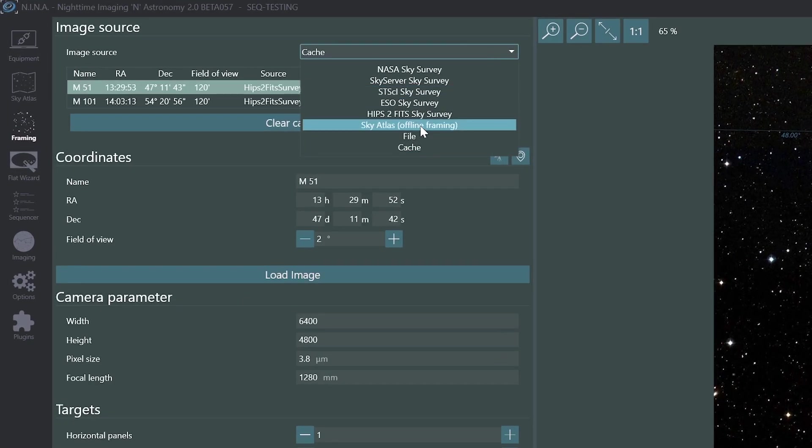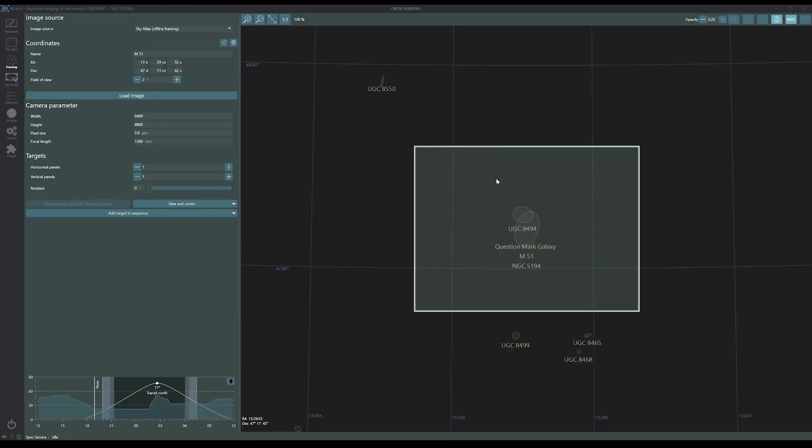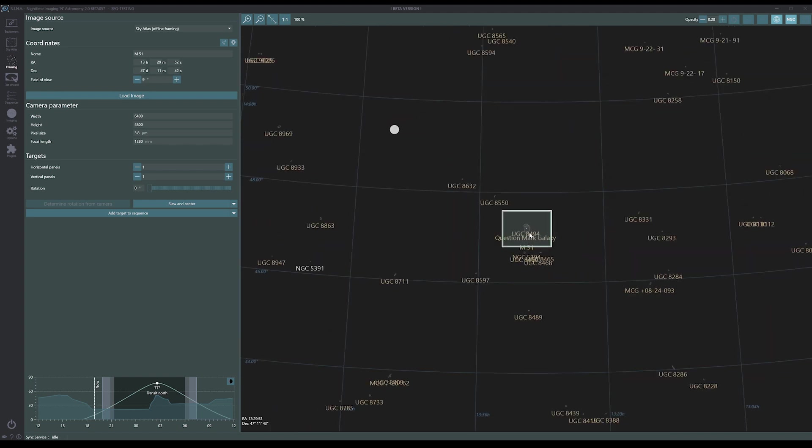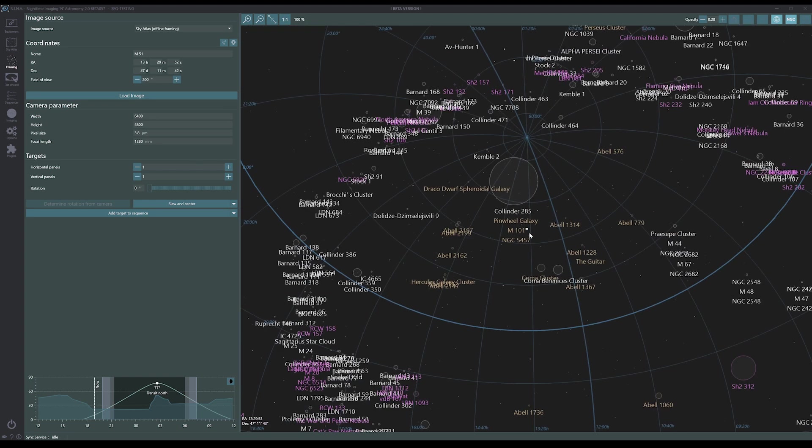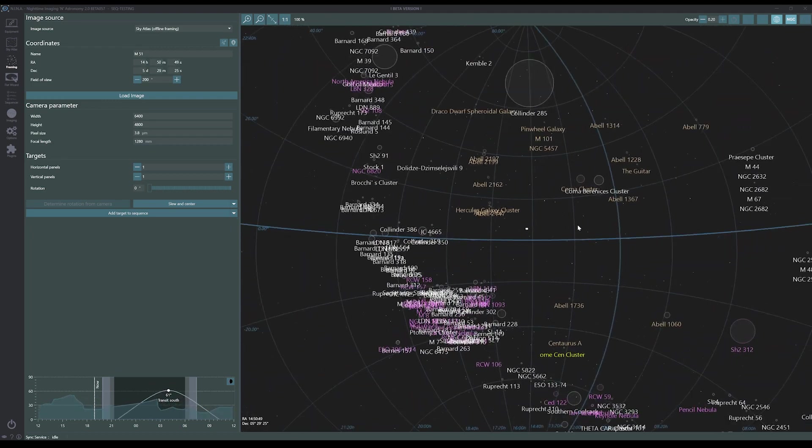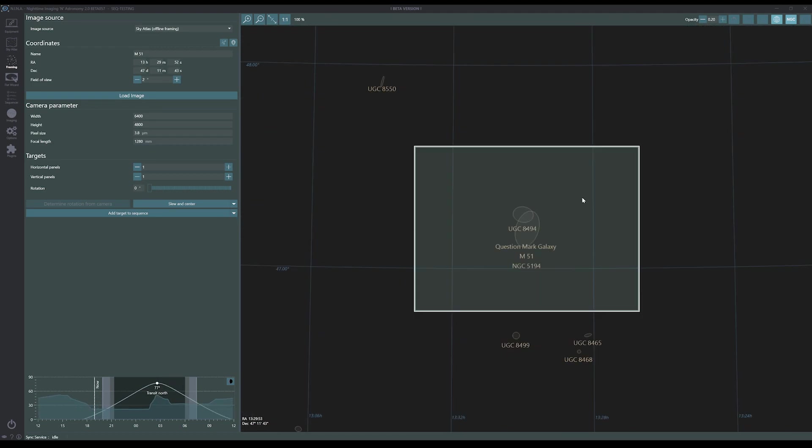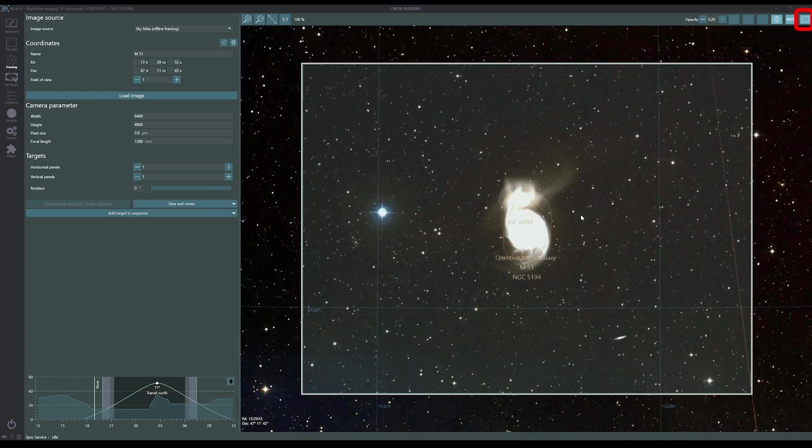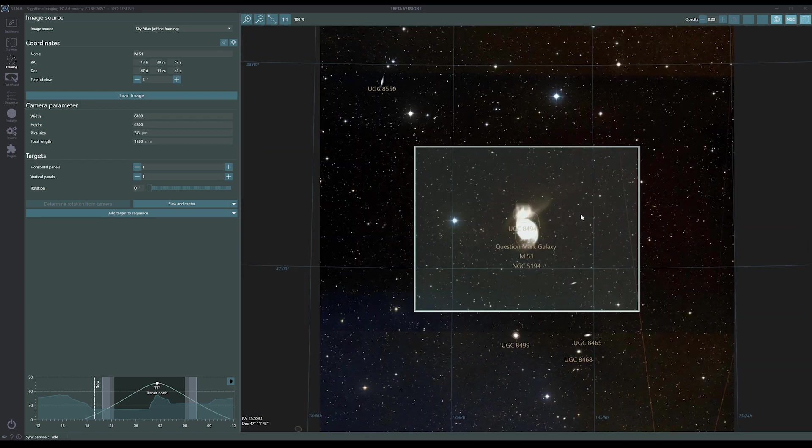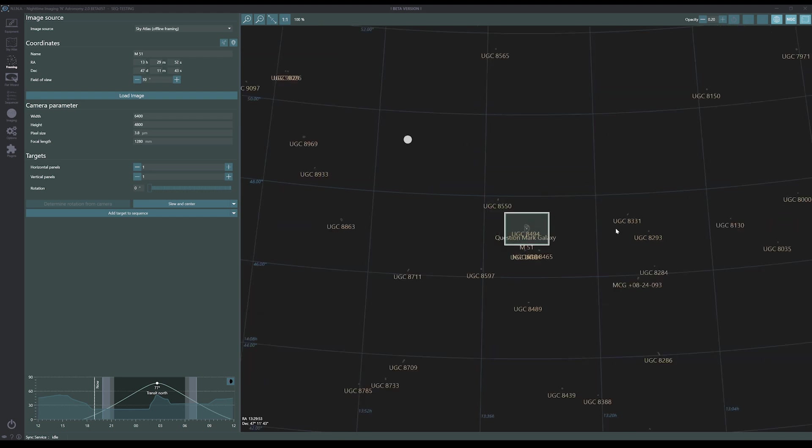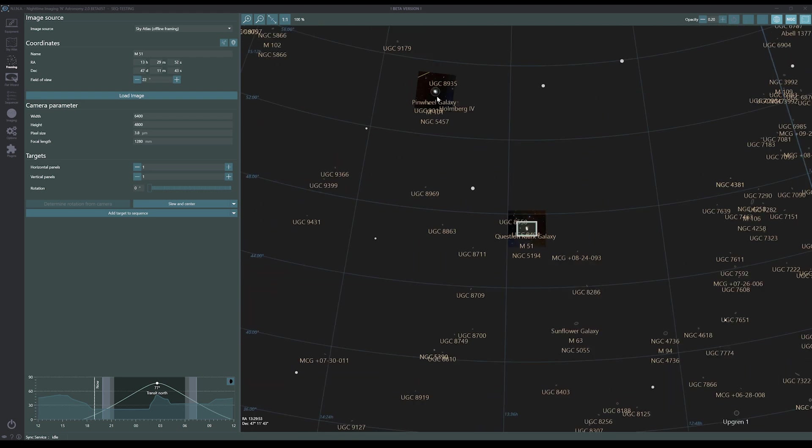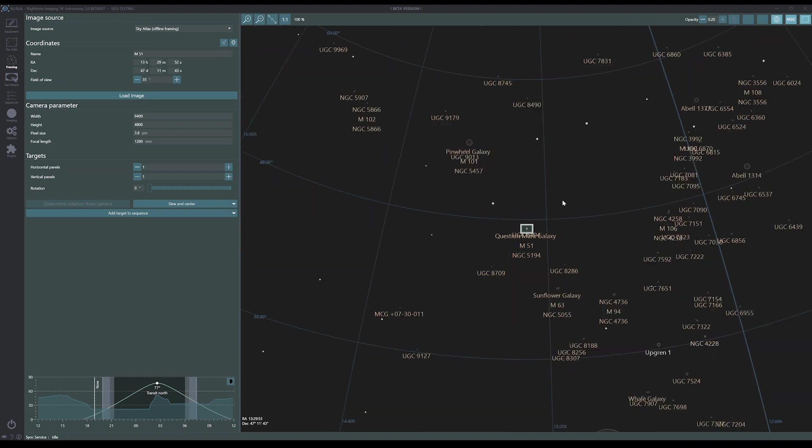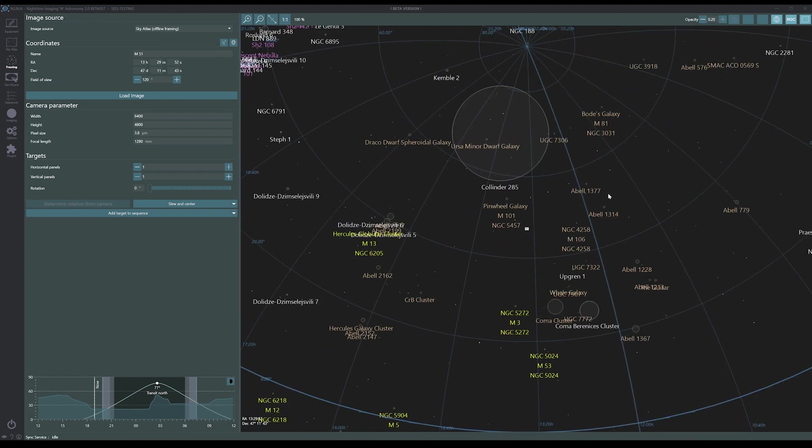All right, another option here is Sky Atlas offline framing. I'll select that and click to load the current coordinates from there. This pulls up a basic view of where the object and other objects are in the night sky. It's not great for framing but certainly works for centering. So here's one of the cool new features: you can now click this icon up here to load previously cached images into this offline framing view. That can be pretty handy, but as we look around, I've only got two cached images so far. If you've been using Nina for a while, you likely have a lot more.